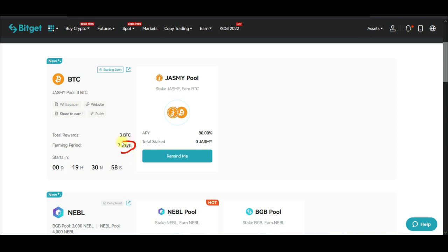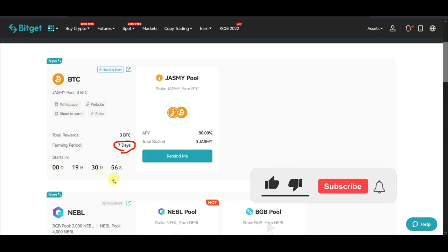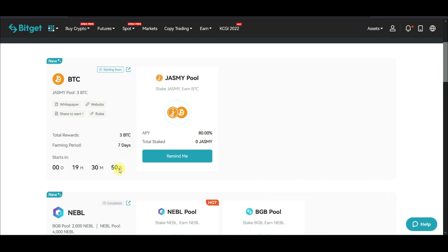If you participate within these 7 days, whatever tokens you earn when you stake, the rewards are paid every hour. The rewards are calculated every hour and paid into your spot wallet, so you accumulate earnings continuously throughout the program.